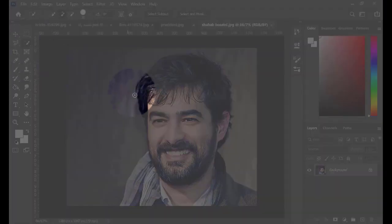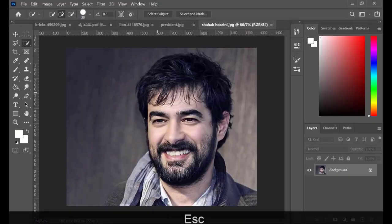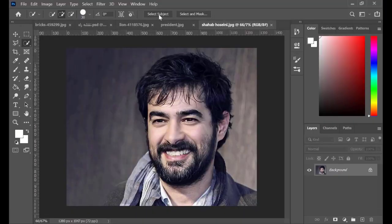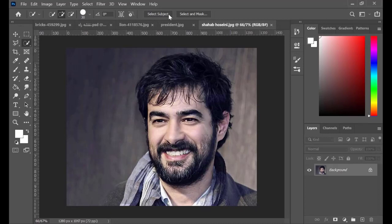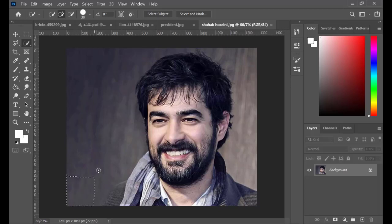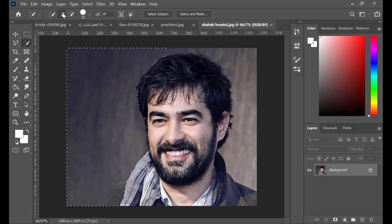Click on Quick Selection tool and hit Select Subject. If you use an old version of Photoshop, of course you do not have this option.